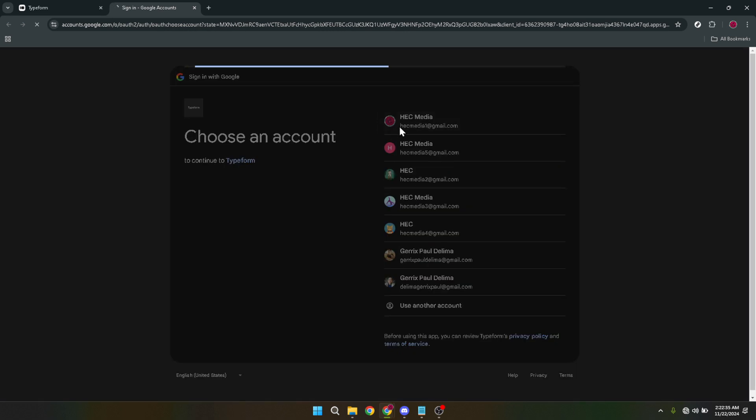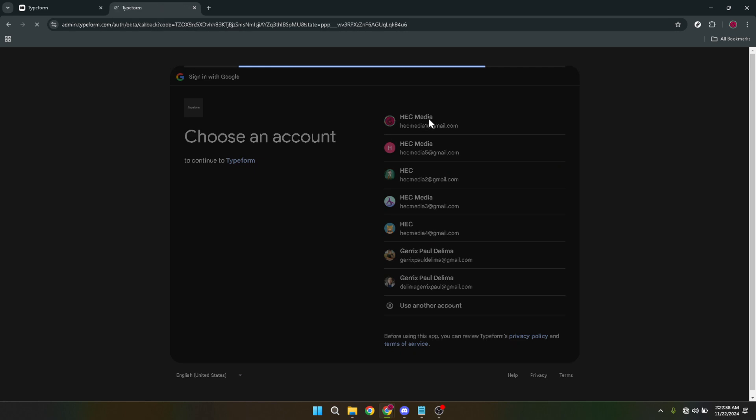After selecting to continue with Google, you'll need to give it a couple of minutes. This pause is just a small breather in your quest to create the perfect quiz. The web needs a moment to process your credentials and log you in successfully.